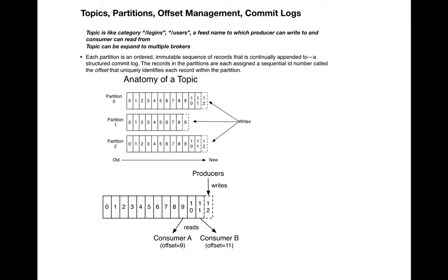Consumers can read at their own pace and keep track of the offset. The records in the partitions are each assigned a sequential ID called the offset, which uniquely identifies each record in the partition.